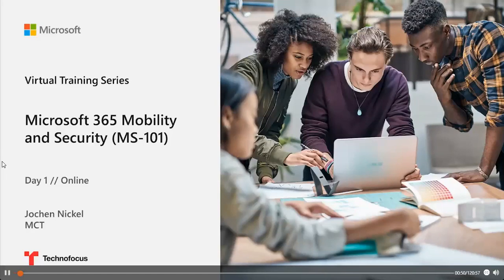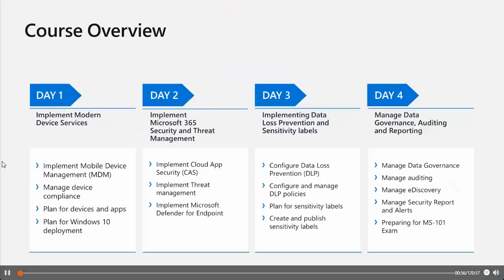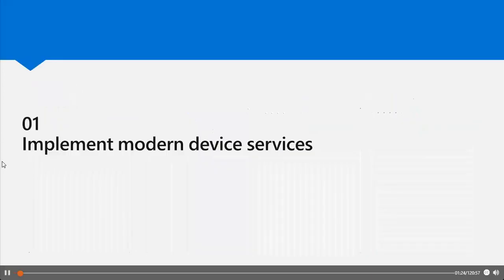Hi and a warm welcome to day one of MS 101 Microsoft 365 Mobility and Security. Let's take a look at the course overview. On day one we focus on the implementation of modern device services; on day two, the implementation of Microsoft 365 security and threat management; day three will be completely on implementing data loss prevention and sensitivity labels; and day four will be around the management of data governance, auditing and reporting.